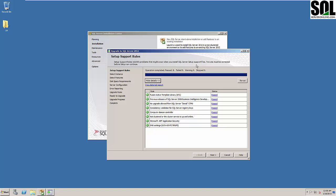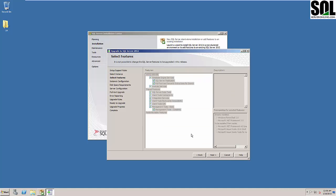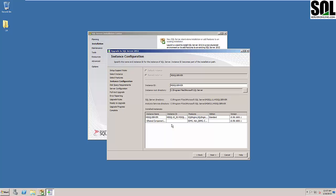Those are setup support rules checking for any potential problems during the upgrade of our SQL Server 2012, and everything seems fine. Now we should choose our instance — this is our default instance, we'll choose that and click next. Now is the part where we select features which we have installed on our SQL Server 2008; we will upgrade all features to 2012. It's mandatory, not optional. For instance configuration, we will use our default instance — Microsoft SQL Server — and click next.